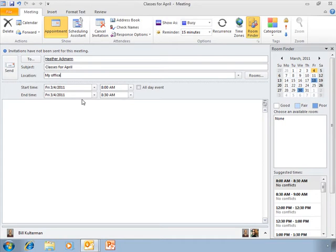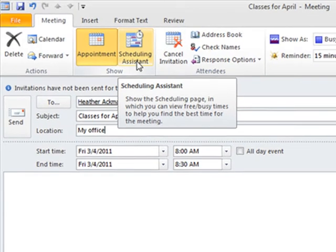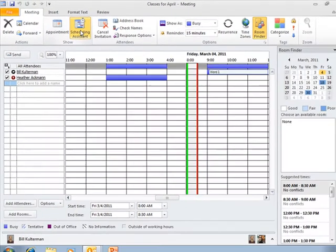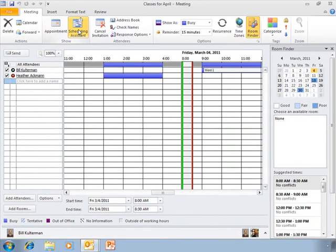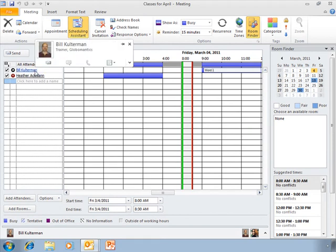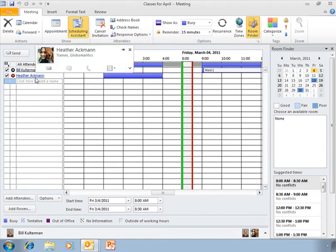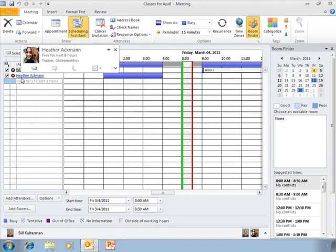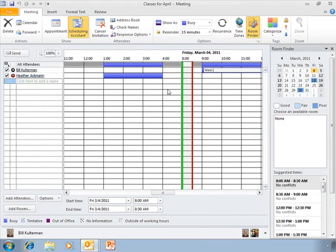I'm going to go here to the Scheduling Assistant. When I click on that, you'll see I have my name and Heather's. She is the attendee. This is who I'm including on this list, and we'll look at what this means when we see more people on it in a bit. But what I want to turn your attention to is right here,